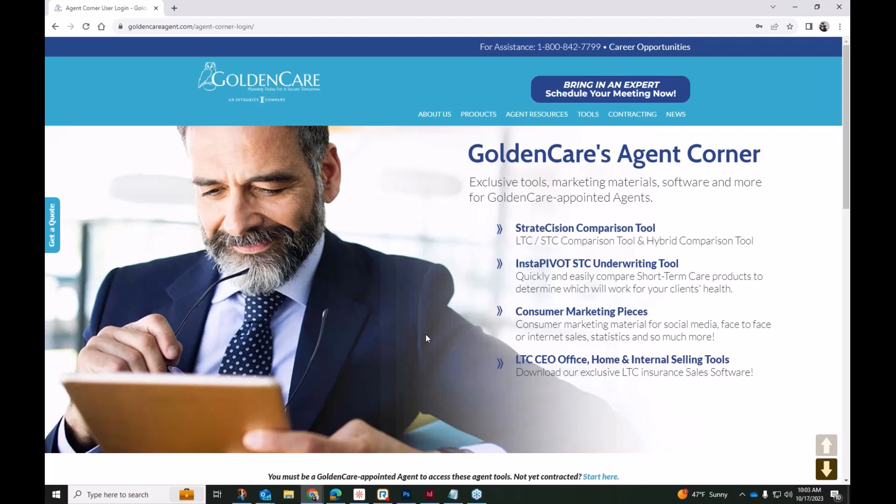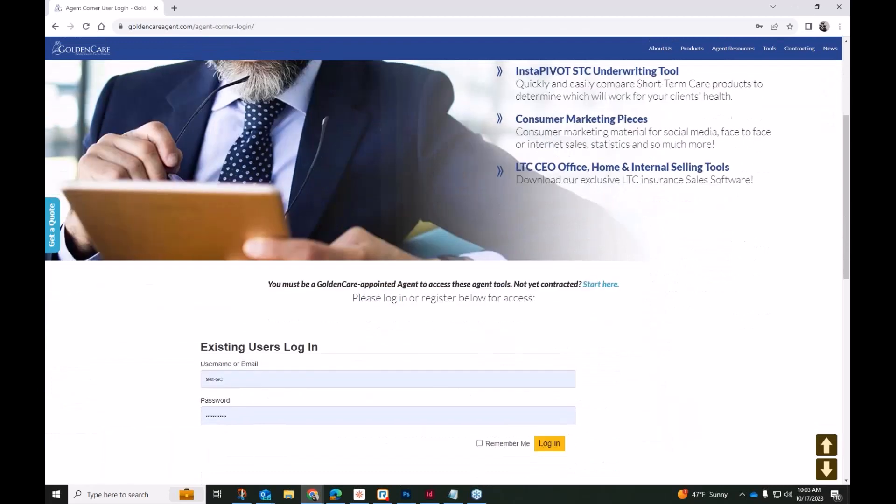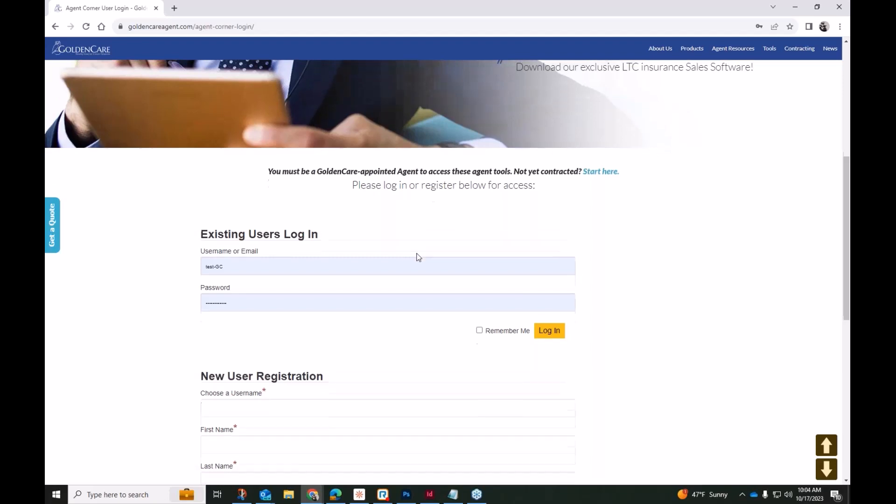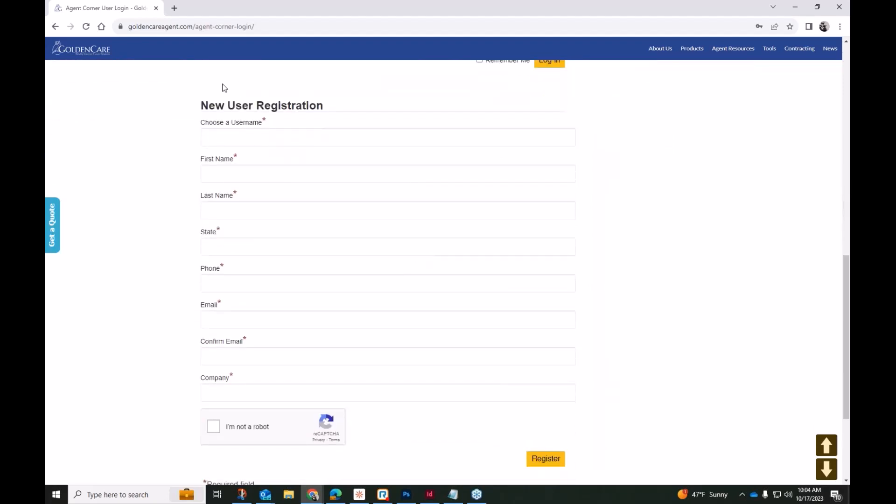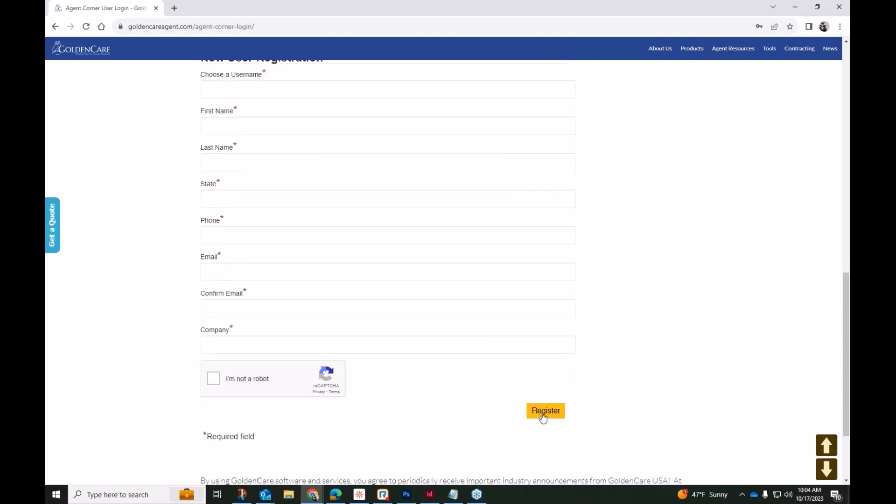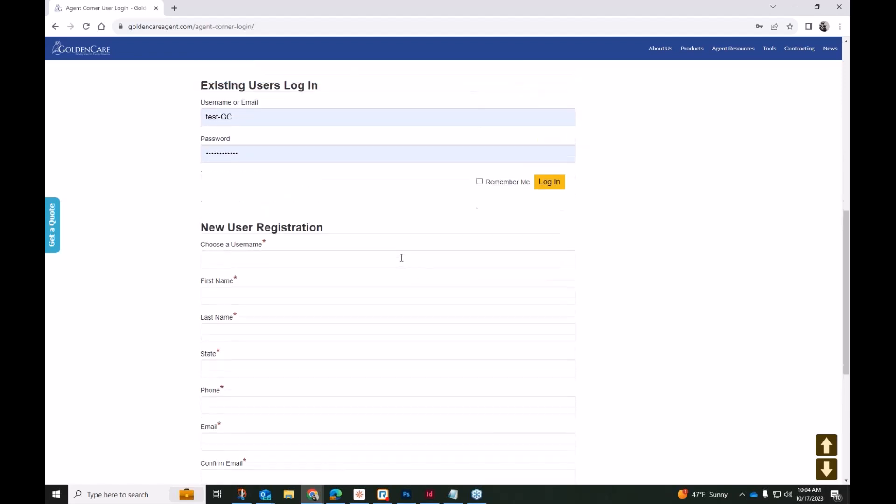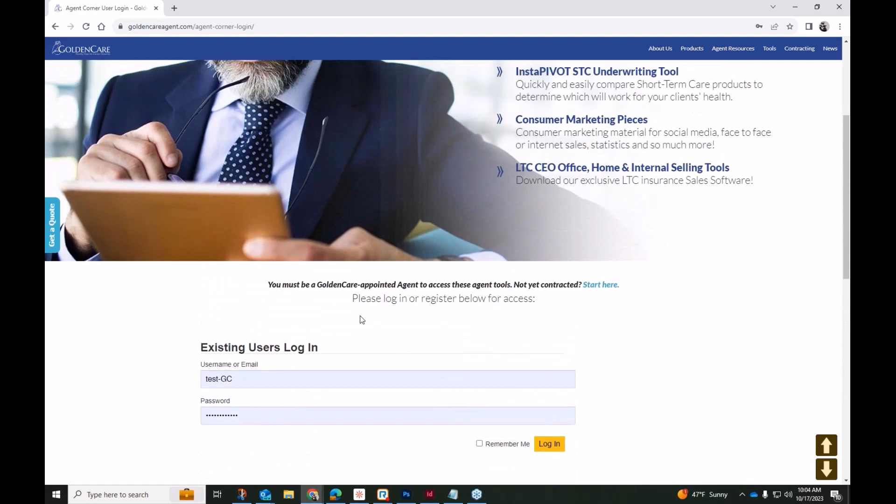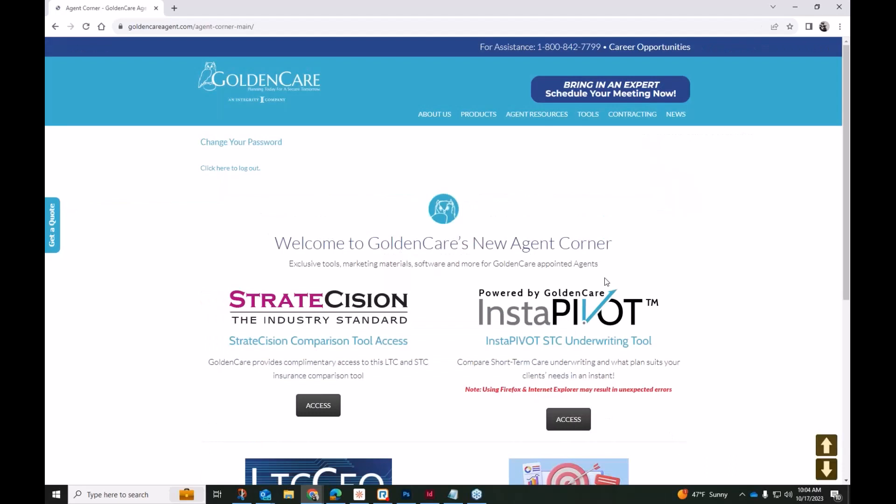It's all out there. We have a whole library of information there, and then of course this exclusive LTC CEO, our office, home, and internet selling tools. Now as an overall description, this is actually an offline version of a selling toolkit that would allow you to access a whole host of resources. So if anyone does not yet have access to our Agent Corner, on this login page just scroll all the way down to the bottom and complete the new user registration form. Once you hit register, you will want to wait to receive your email before you try to log in. You'll go ahead and fill out the form, wait for that email, and then you can log in.